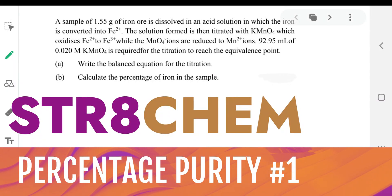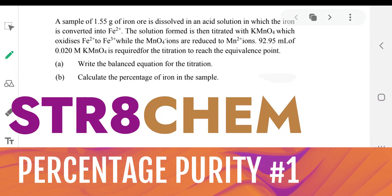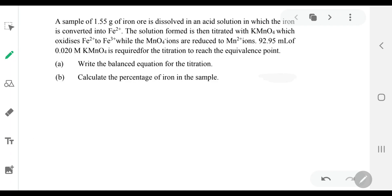Hello, so today in our straight home session, we're going to talk about another stoichiometric question. And over here, we have an example for percentage purity.